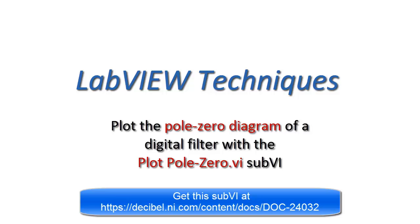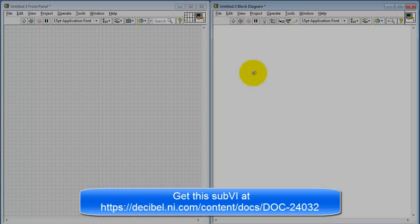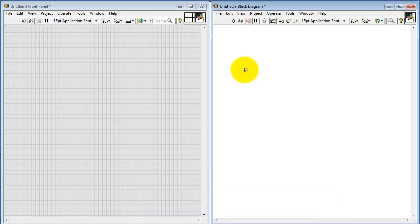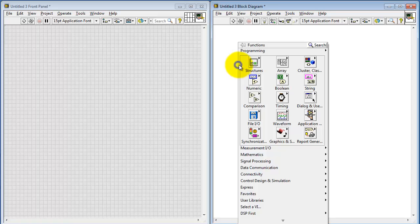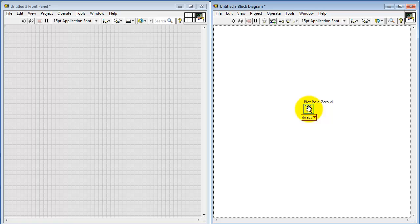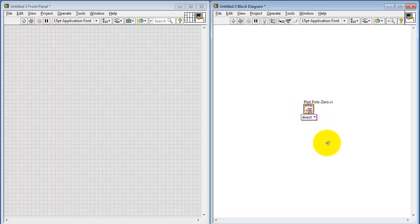Let's learn how to use the PlotPoleZero sub-VI to plot the pole zero diagram of a digital filter. I've previously downloaded this to my LabVIEW folder, and I'm going to open PlotPoleZero.VI.